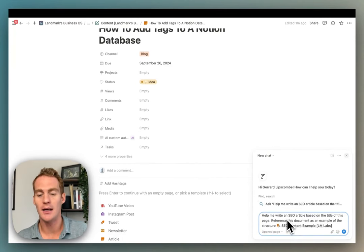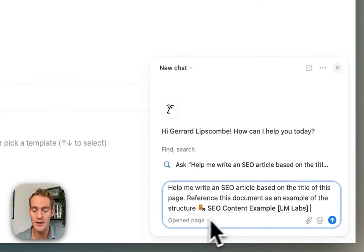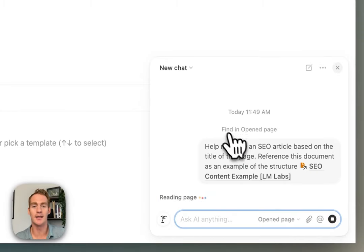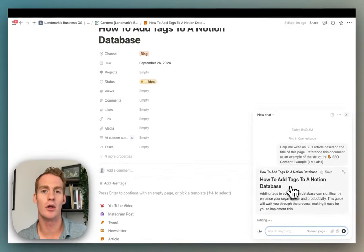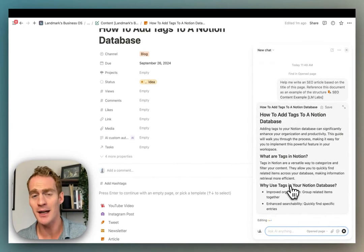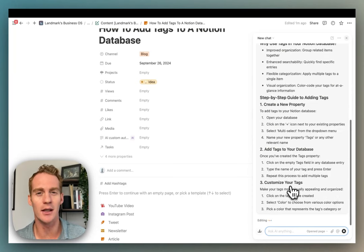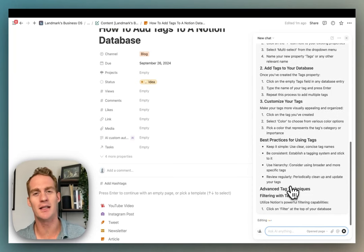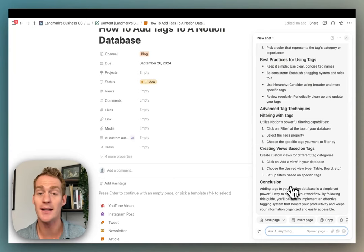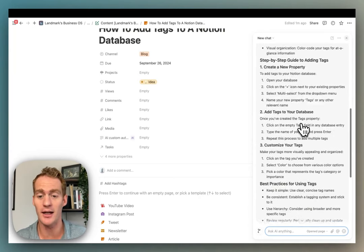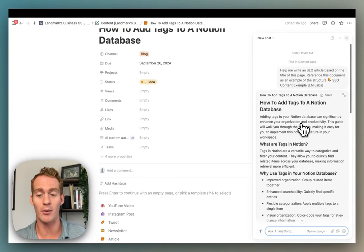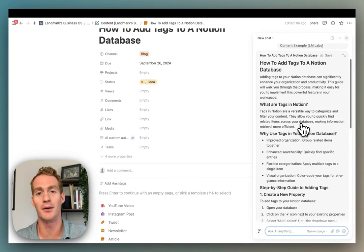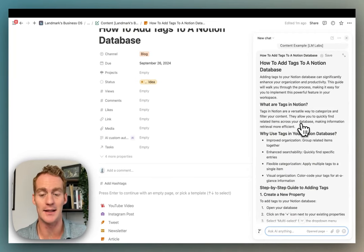So by just giving access to this open page as well as specifying my content example, when I ask the assistant to help me with this I'm going to get a much more targeted and relevant output, which wasn't always the case when using the old assistant. It had too many pieces of information that it was trying to fit together into the response, whereas now I can actually specify a single document that I wanted to use as the example or as the reference, and then I'm going to get a much better output from the AI assistant.